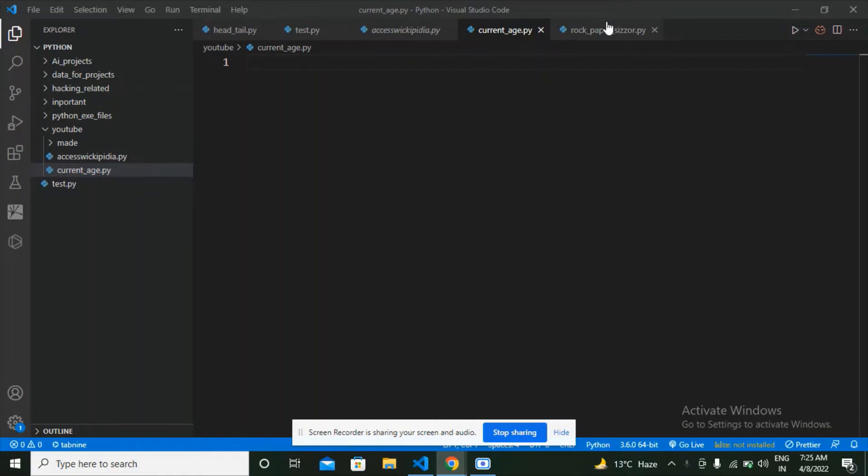Hi guys, welcome back. In this video I'm going to make a Python program which is going to calculate the current age of a user using today's year and the date of birth of the person. So without wasting time, let's get started.